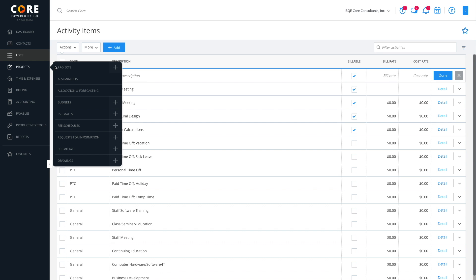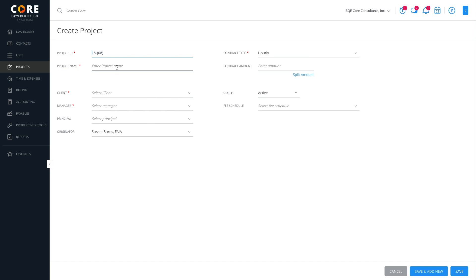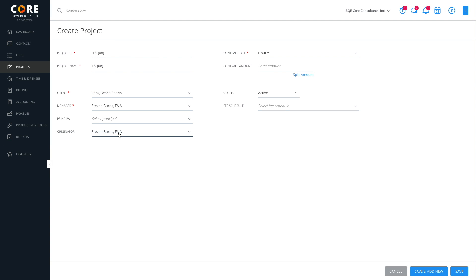Projects are central to Core. You can create them from scratch or use templates. Core uses the same conventions across most of its screens. So, whether you're adding clients or projects, the process is similar.